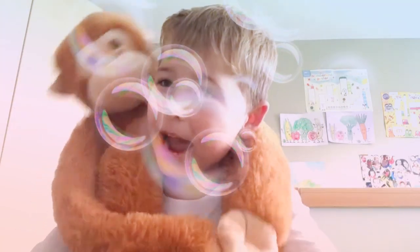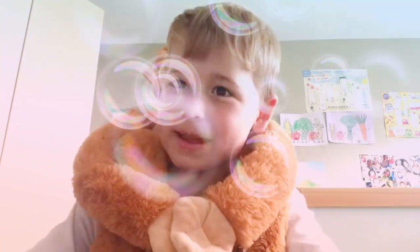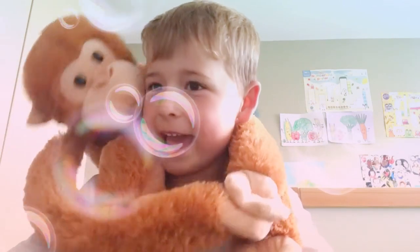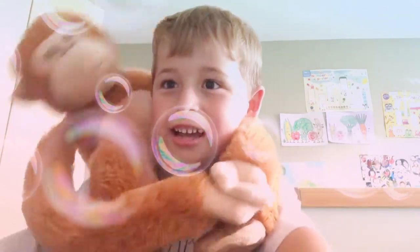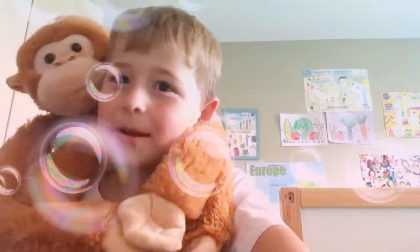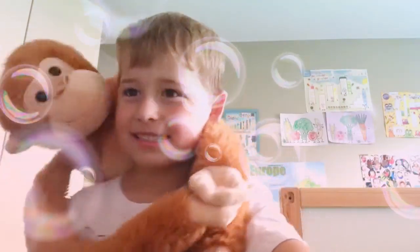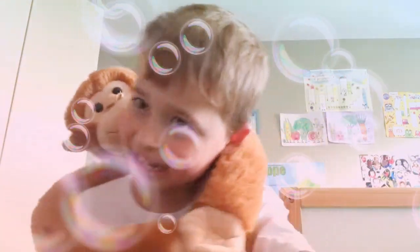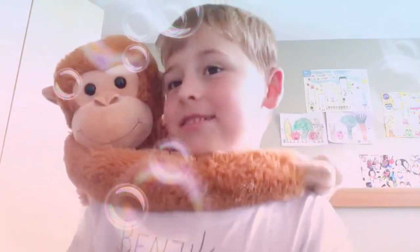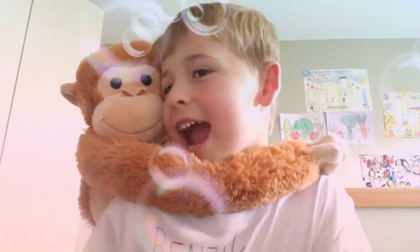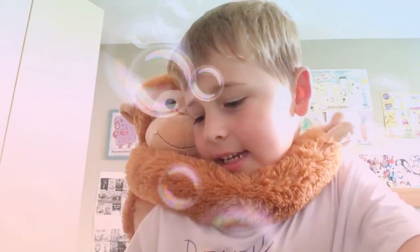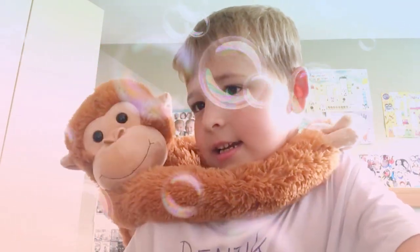Hello everybody! My name is Benji, I'm Ben. Today we're going to find things around the house. Let's start with the letter C, okay?